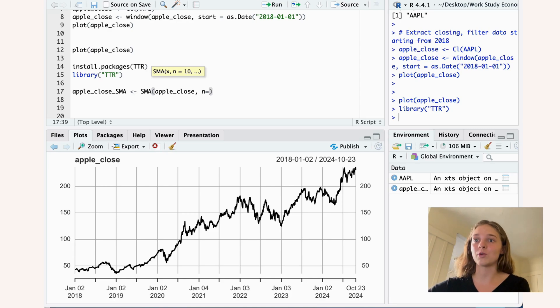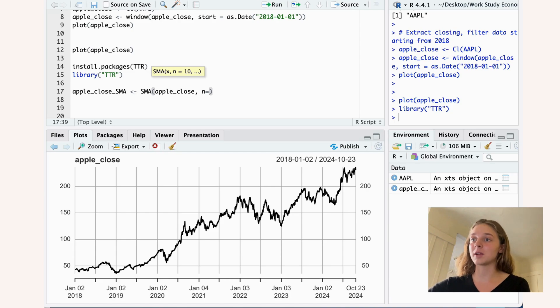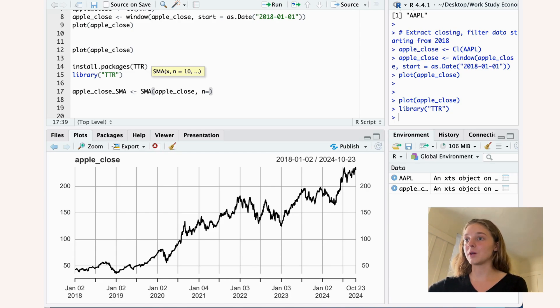And the N here that we specify, we talked about before, it really is just the number of periods for the moving average. And the higher this number is, the smoother your line is going to be.